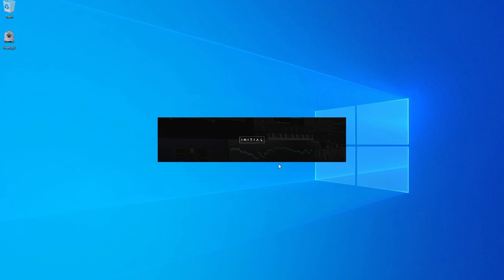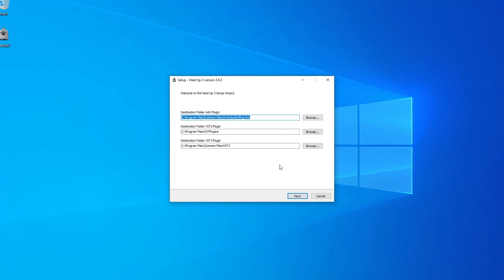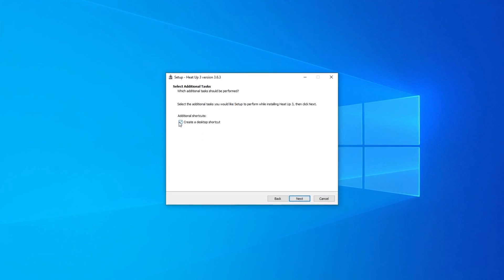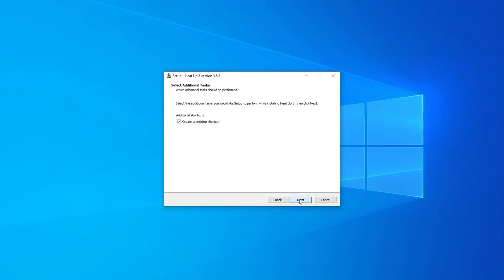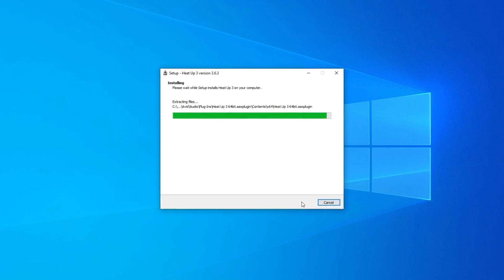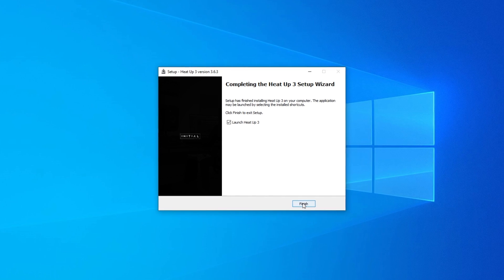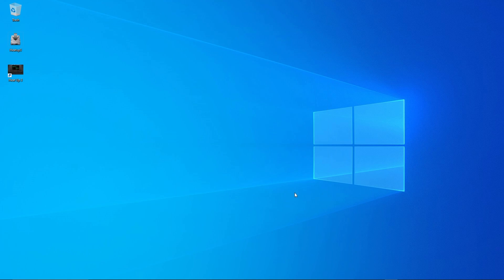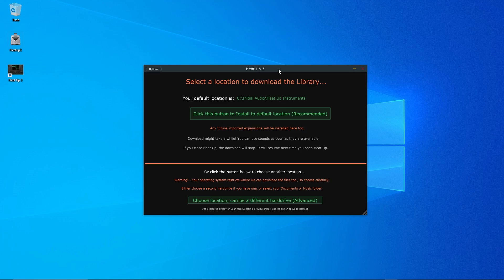Next up, you'll be guided by the setup wizard. It's as easy as clicking next through the steps and finish to wrap up the installation. Once you've done that, it's time to open the HeatUp 3 app or run it as a plugin in your digital audio workstation.